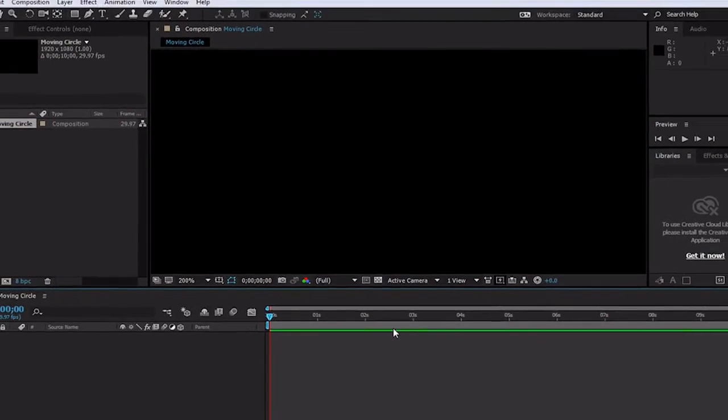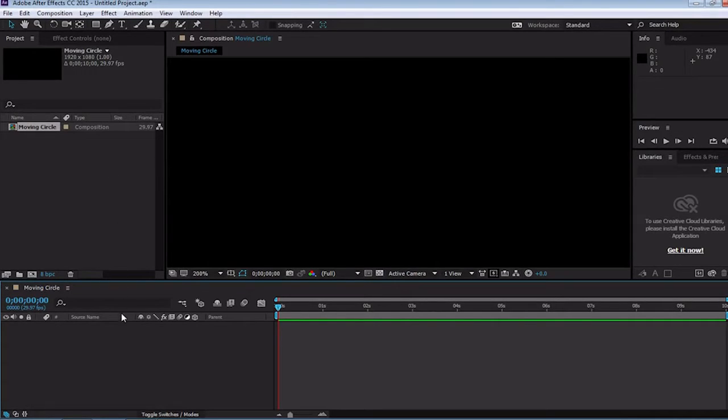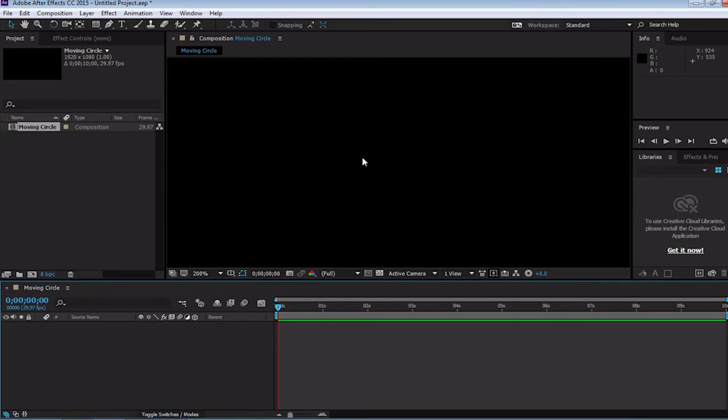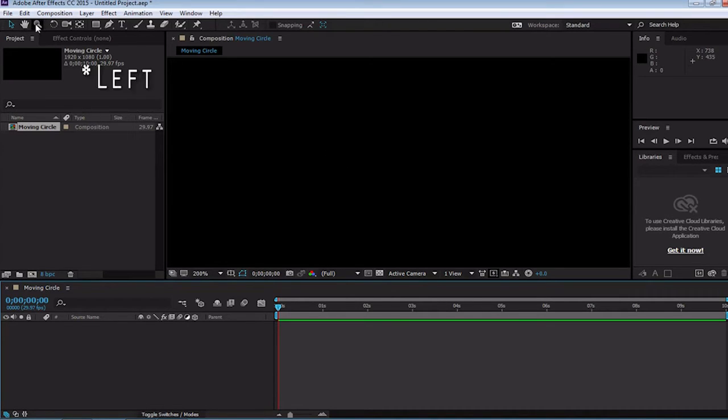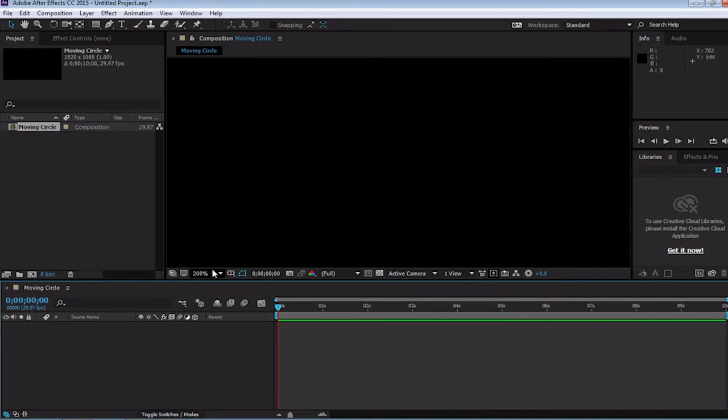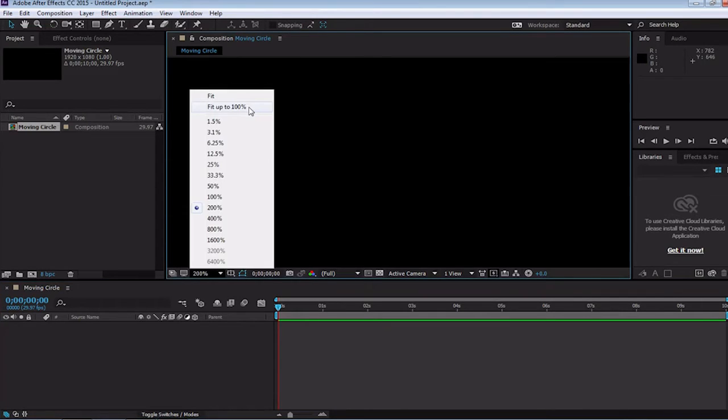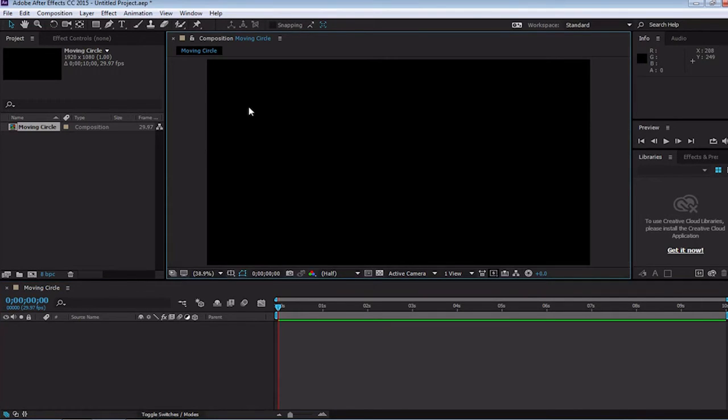As you can see in the project window, our composition is now an asset that we can use. Our bottom window has changed into a timeline instead of the render queue, and our center window now contains black. The center window is the viewer and is what will be rendered into the video when everything is finished. Anything you see here, excluding the background color chosen in the composition settings, is rendered into the final product. To zoom out a little, we can either use the zoom tool in the top right hand corner, or we can change the zoom level down using these buttons that appear. We will click this 200% and change it to fit up to 100.